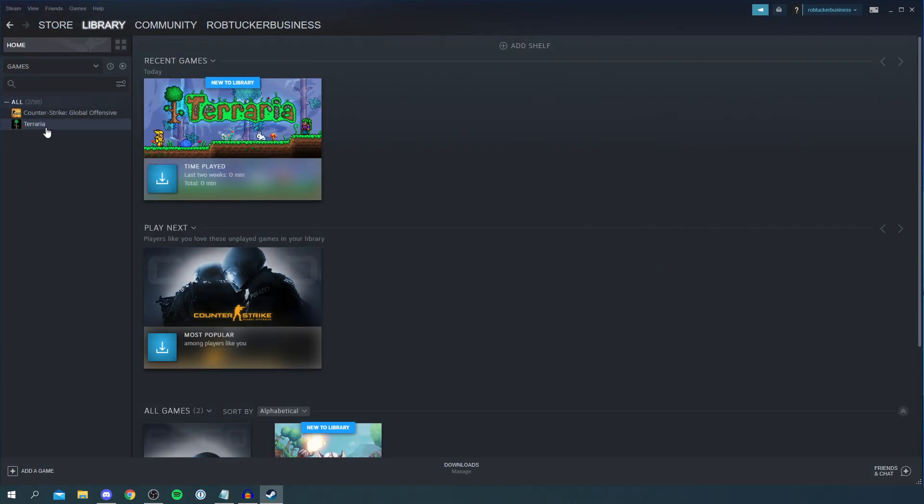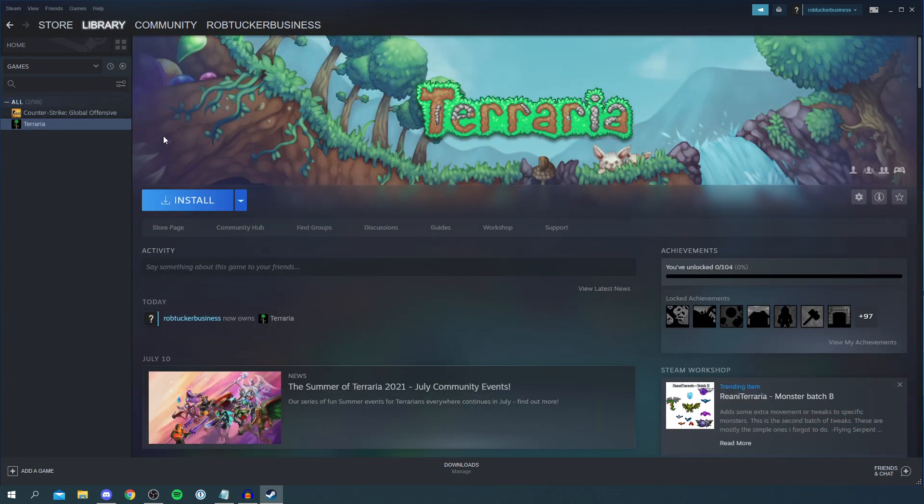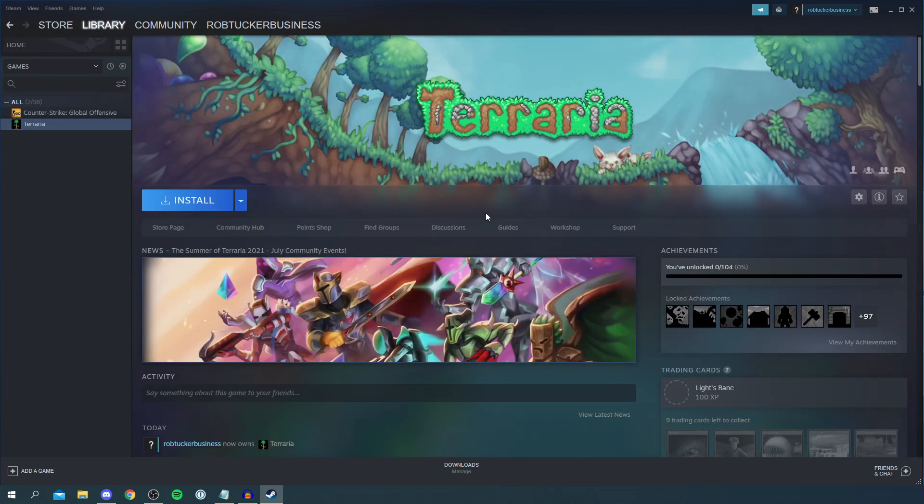So the game I want to refund is Terraria. As you can see here it is. I haven't even installed it yet. I just purchased it for this tutorial to then refund.